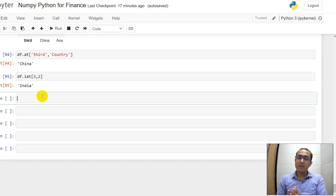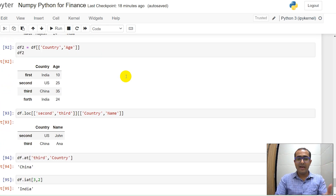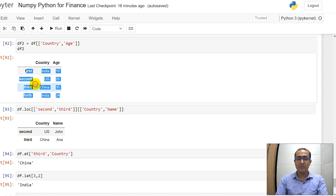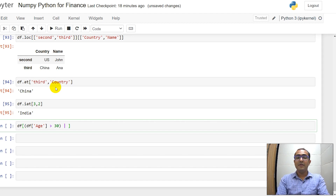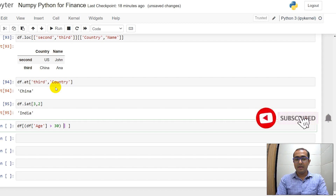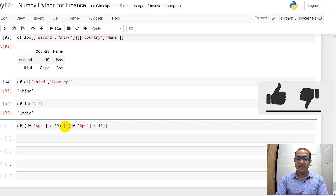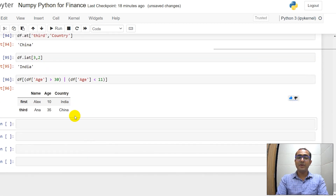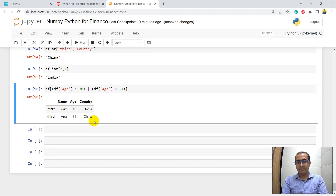What if I want to filter on age — say, age greater than 30 or less than 11? I use df with one square bracket, then inside parentheses: (df['age'] > 30) | (df['age'] < 11). The pipe symbol '|' represents 'or' and is usually found above the Enter key on a Windows keyboard. Running this shows the filtered result: only the first row (Alex) and third row (Anna) — satisfying the age conditions.